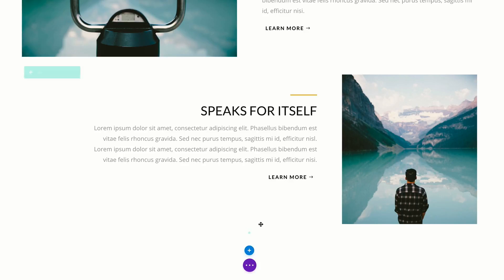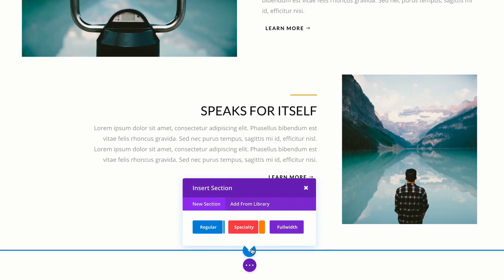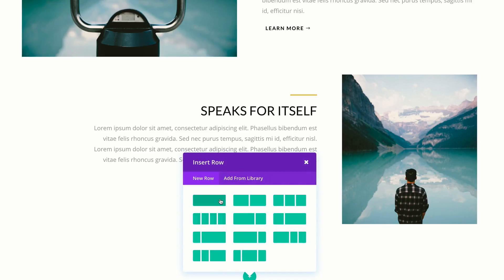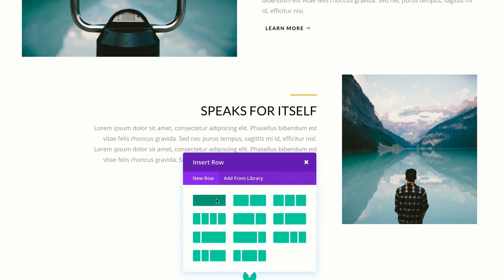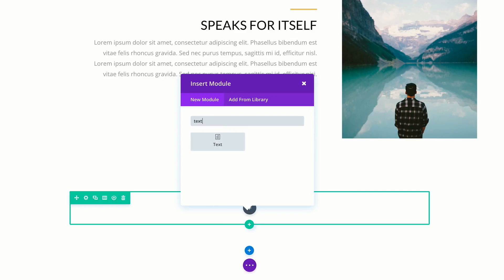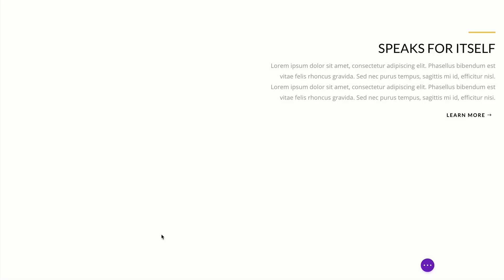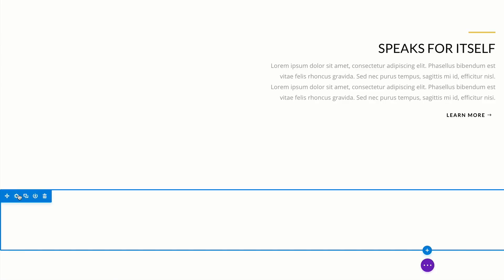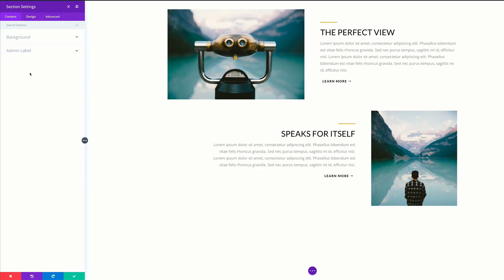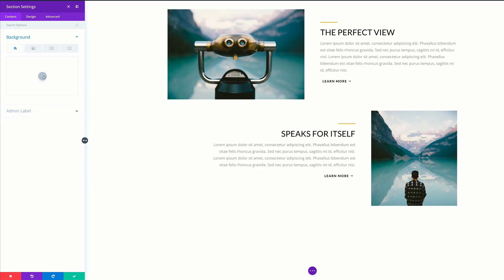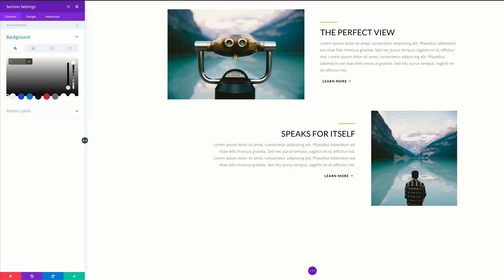I'm going to come over here to the bottom of the page and click this plus button to add our brand new section. I'm going to click on regular and click for single row. In that row I'm going to add a text module. For now I'm not going to add anything in here, so I'm just going to save this and then go to our section background because we need to add a background color. I'm going to click this gear icon, click on background, and then click this plus button here to add our color.